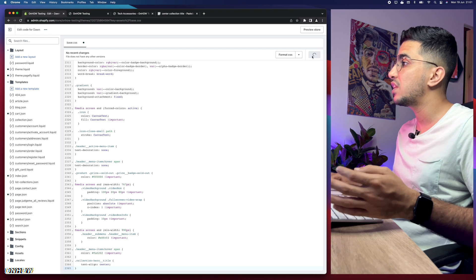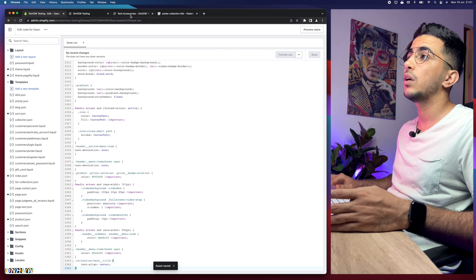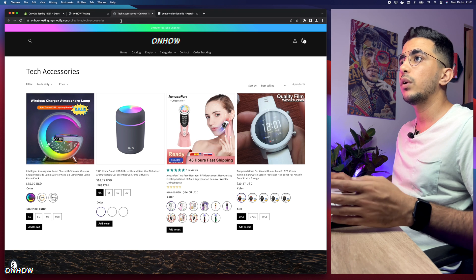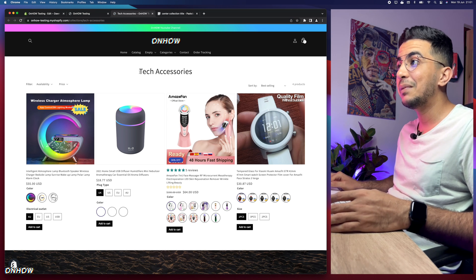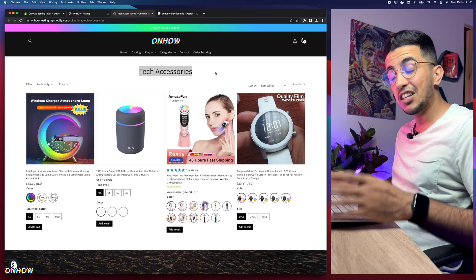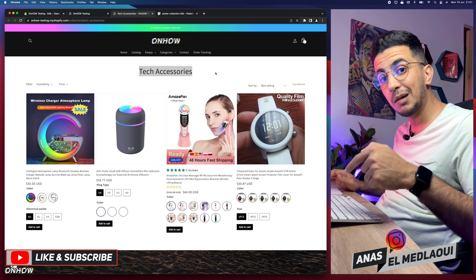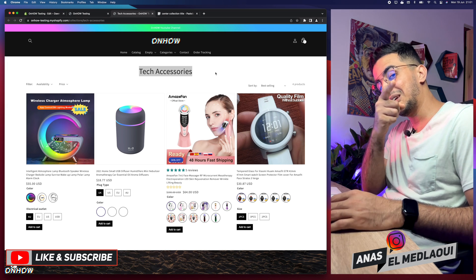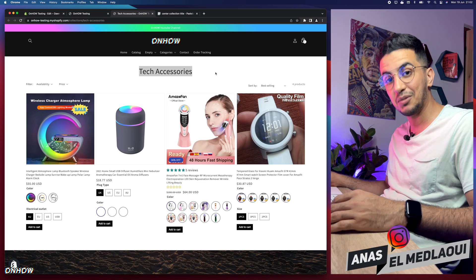Go back to the code editor and paste the code at the bottom of the file on a completely new empty line. Click the Save button, then go back to the collection page and reload it. The collection title is now centered in the middle of the page. This trick will work for every Shopify theme — if it doesn't, drop a comment and I'll help you. Thanks for watching — catch you in the next one!